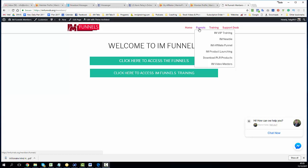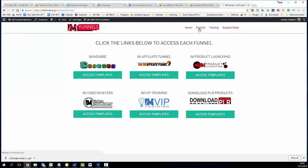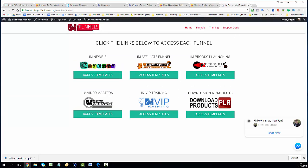So as you log in you will get access to six funnels straight away: IM Newbie, IM Affiliate Funnel, IM Product Launching, IM Video Masters, IM VIP Training, and Download PLR Products.